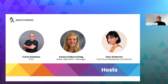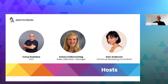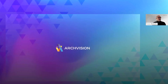Thank you very much for the introduction. I'm super excited to be here with you all today. And Kelsey, thank you for all your hard work putting this together. Just a little background so everyone knows what ArcVision is about and so on and so forth.